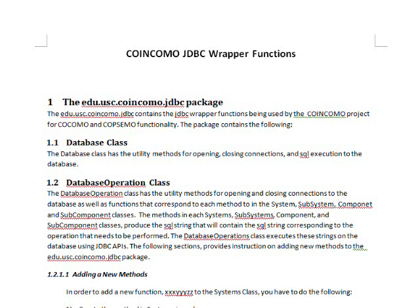The database class has the functionality and the utility methods that you need for opening and closing connections and for SQL executions. The database operations class has all the methods needed for calling specific functions — for executing a particular task within a system, subsystem, component, or subcomponent. For example, if you wanted to insert a default system, you have to call the database operations class and then call the insertDefaultSystem method that is part of the database operations class.